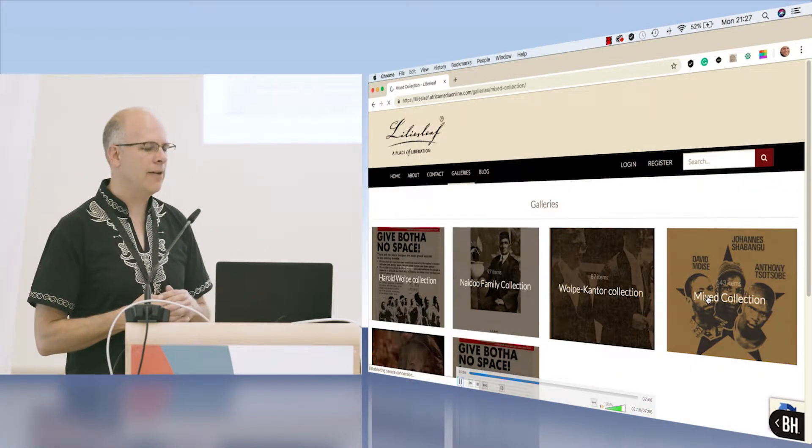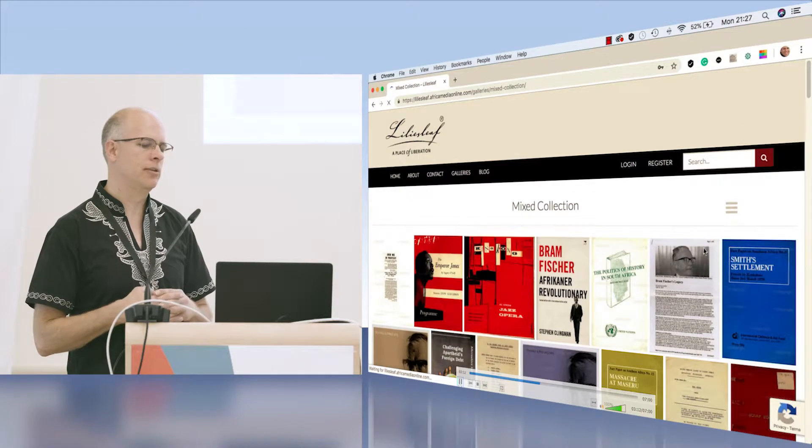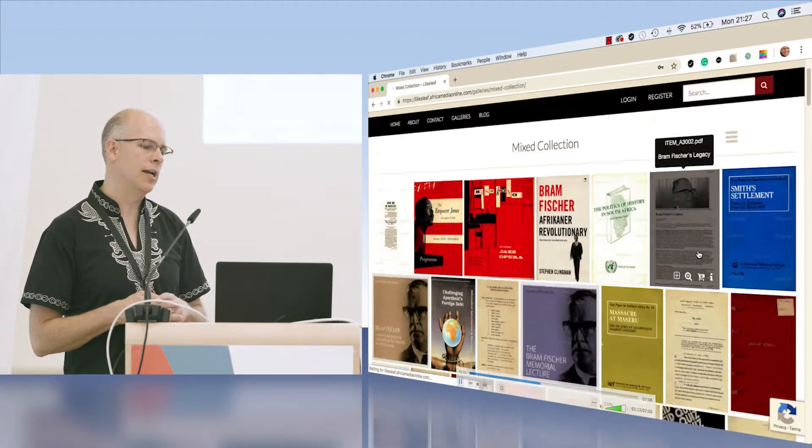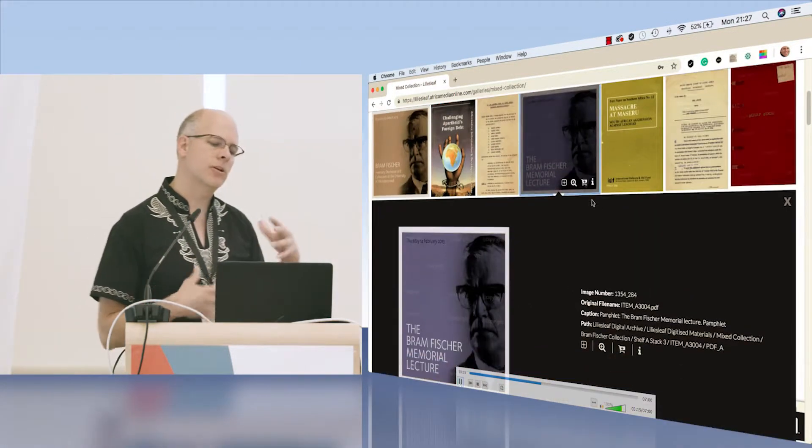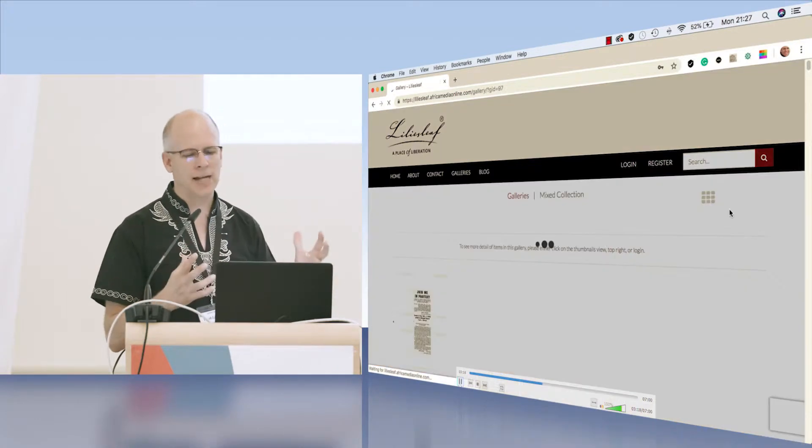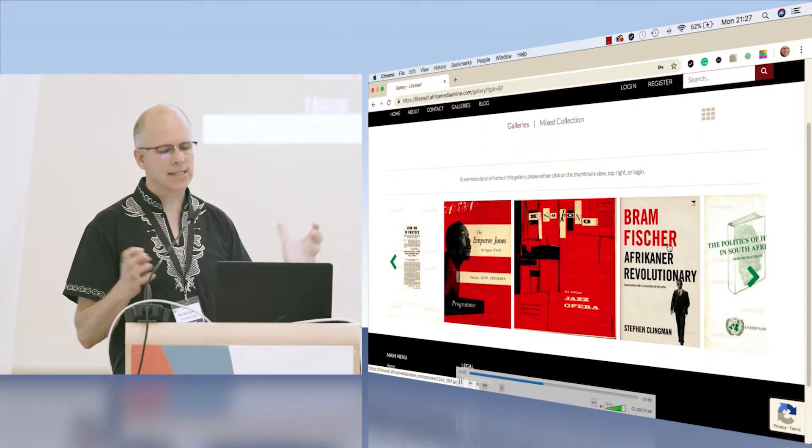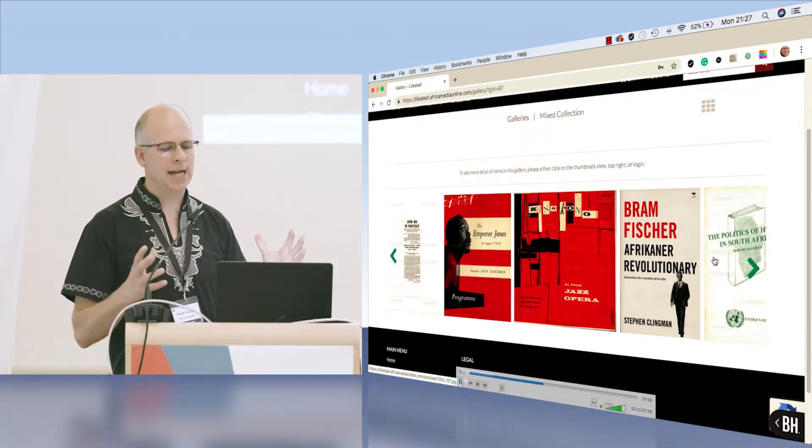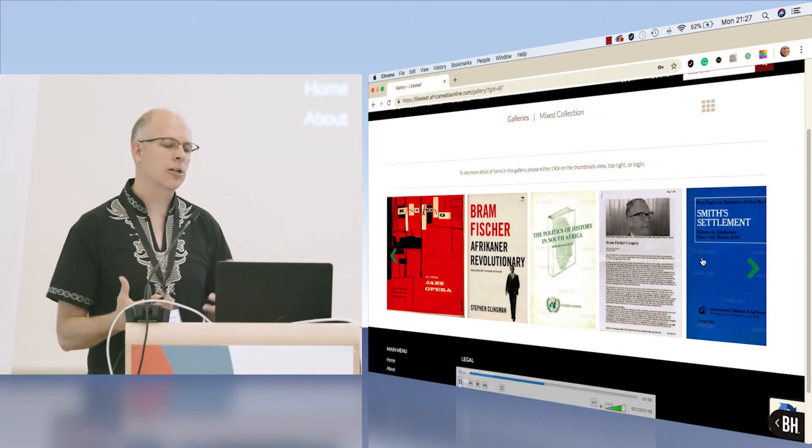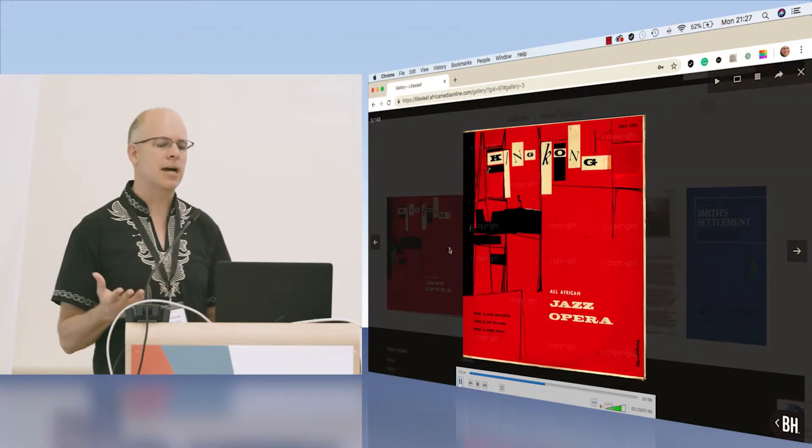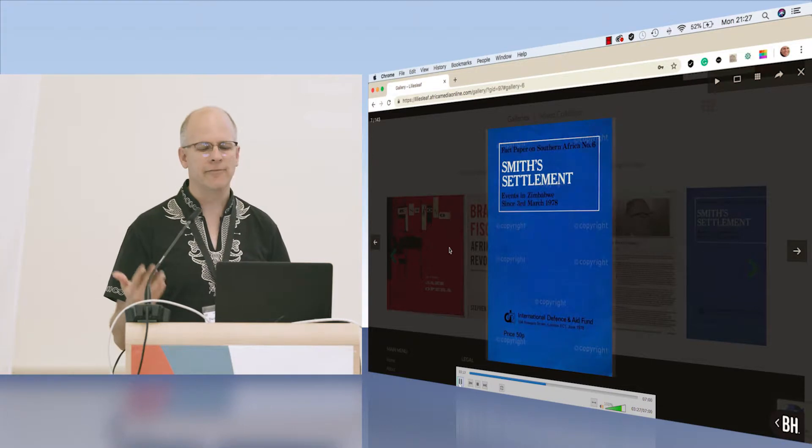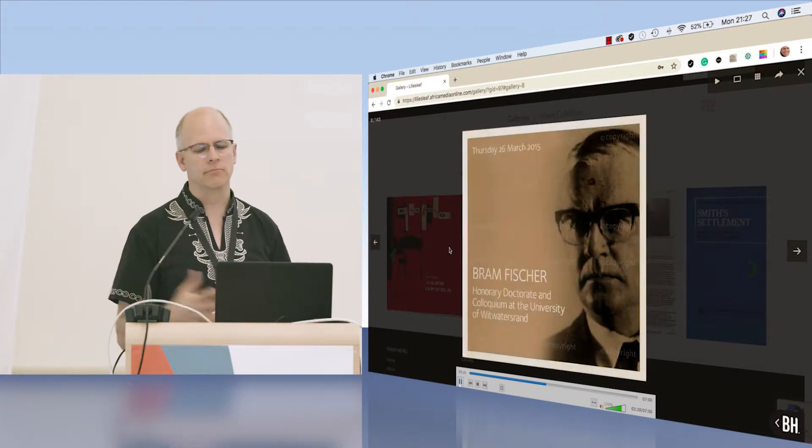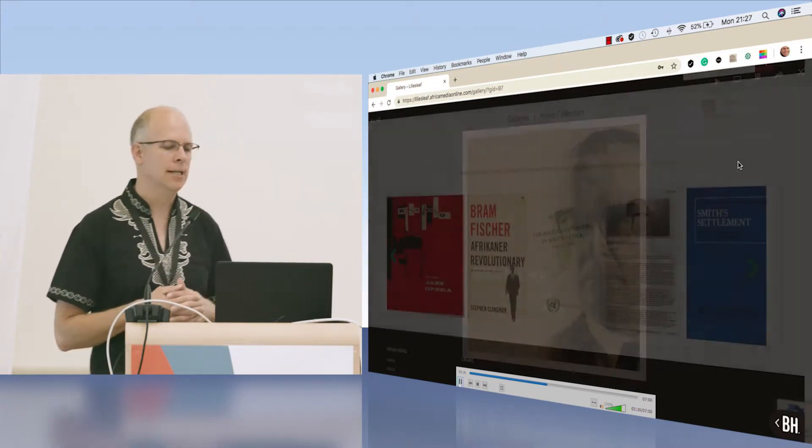We've also built a universal viewer into our gallery system. As the administrator, you can create galleries, pull content together to create a gallery. If you're not logged in, then you can only see a slideshow of the front cover of the manuscript or whatever it might be.